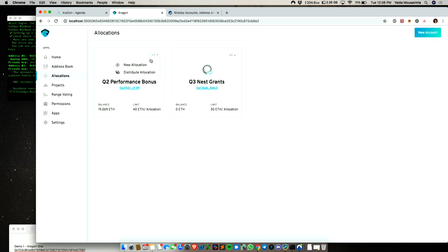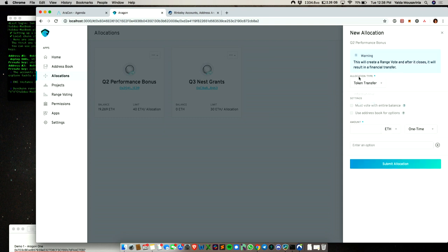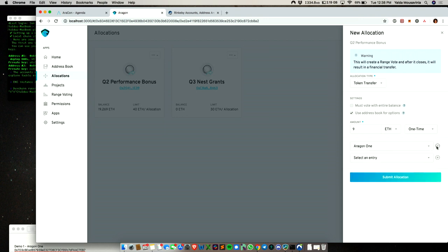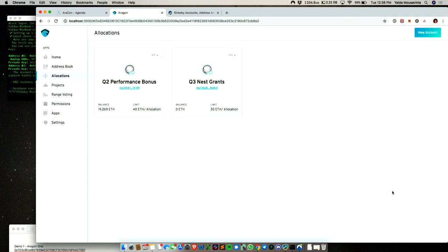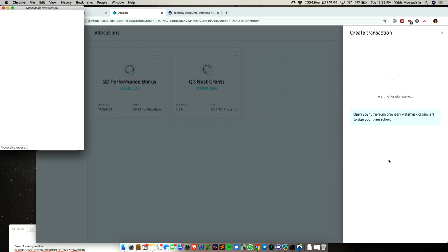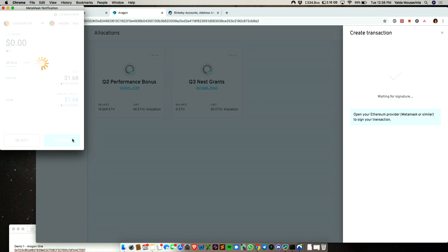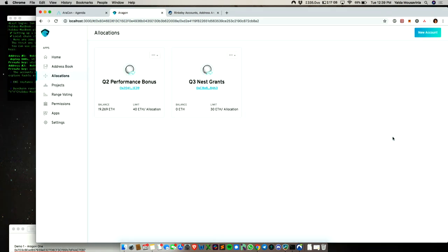Let's work with this Q2 performance bonus. We can go to new allocation, token transfer, and then use the address book for options. Let's say we're going to distribute nine ETH, and these are the address book entry options right now: Aragon One, Black, Autark. Then we submit the allocation.